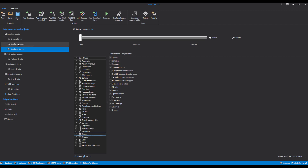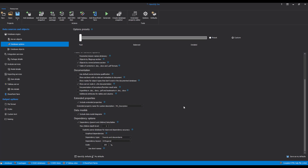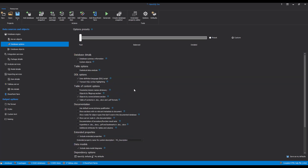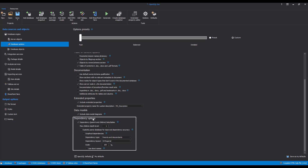Clicking the Database Options tab will open additional documentation settings at the database level. In this tab, it is possible to choose which database settings or options need to be included in the documentation. These settings can be saved as personal defaults for later use. Some additional options are the Data Model Diagrams and Graphical Dependencies options. After the selection of database objects and settings is complete, the documentation can be created by clicking the Generate button in the Home tab.